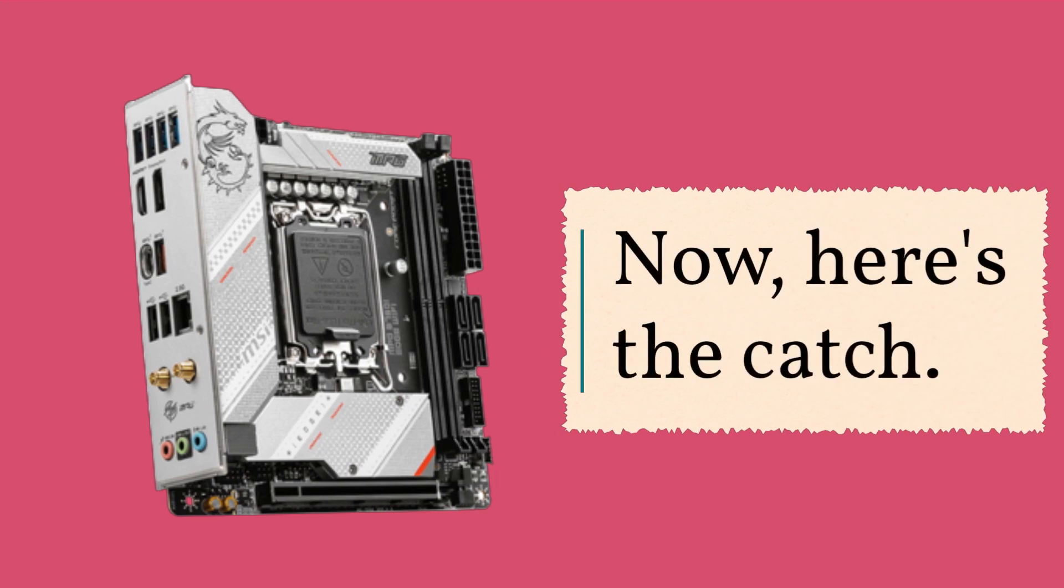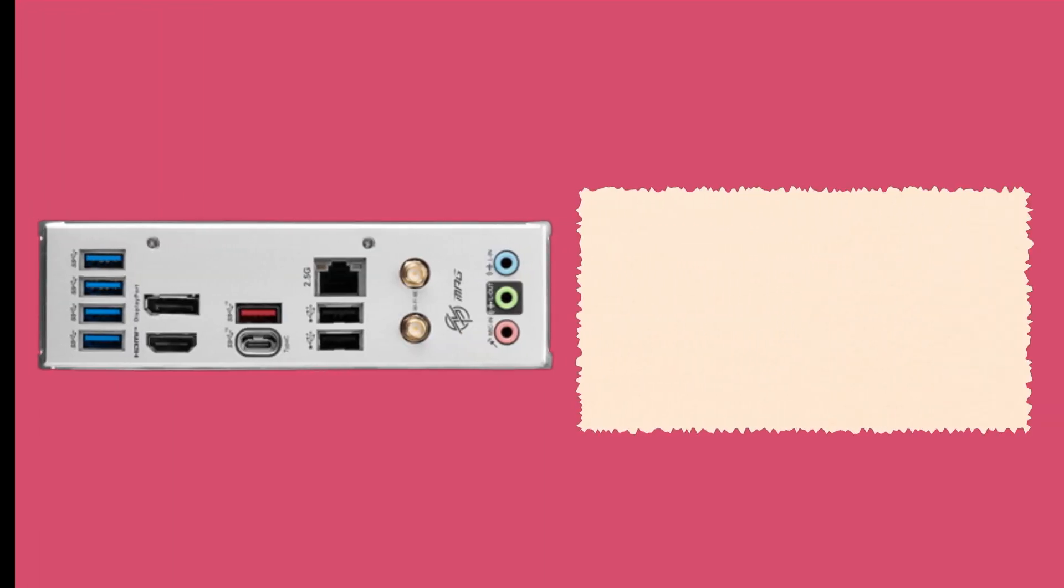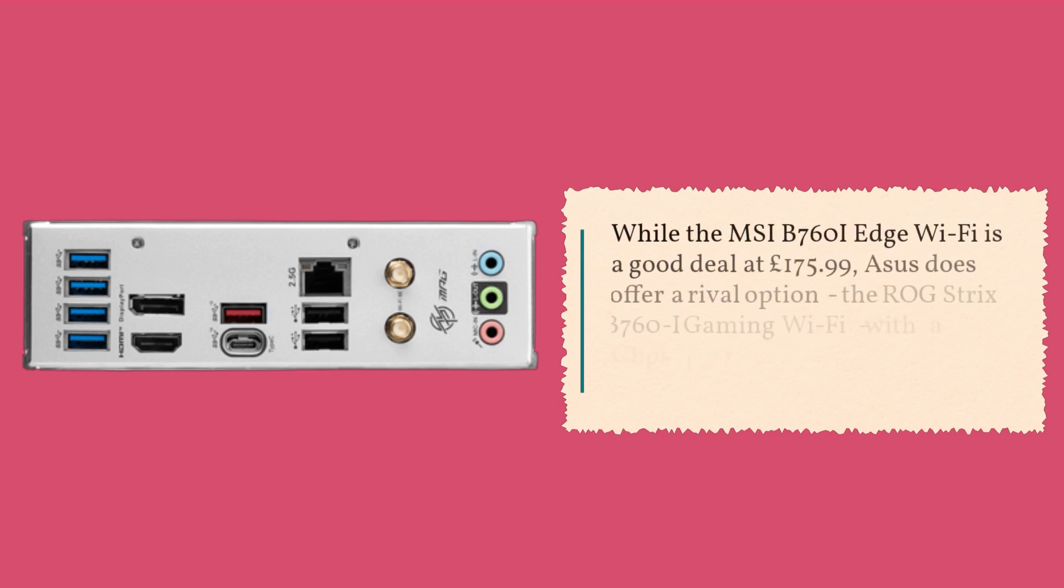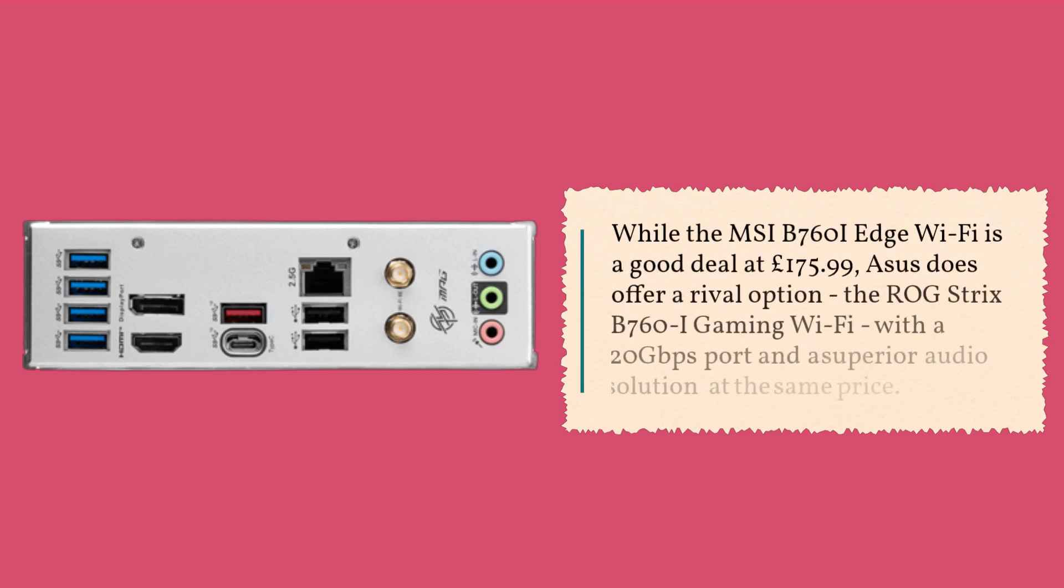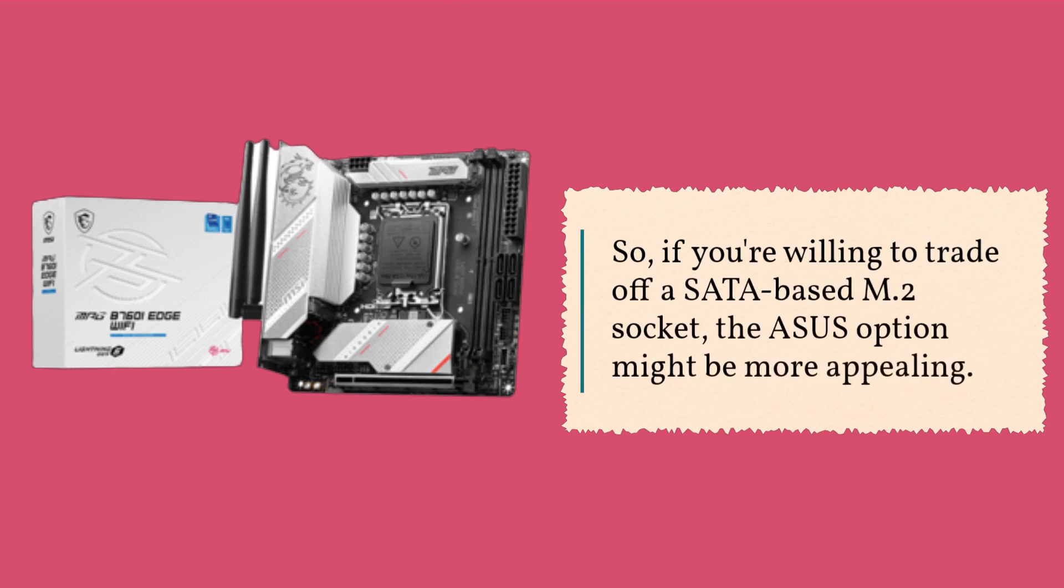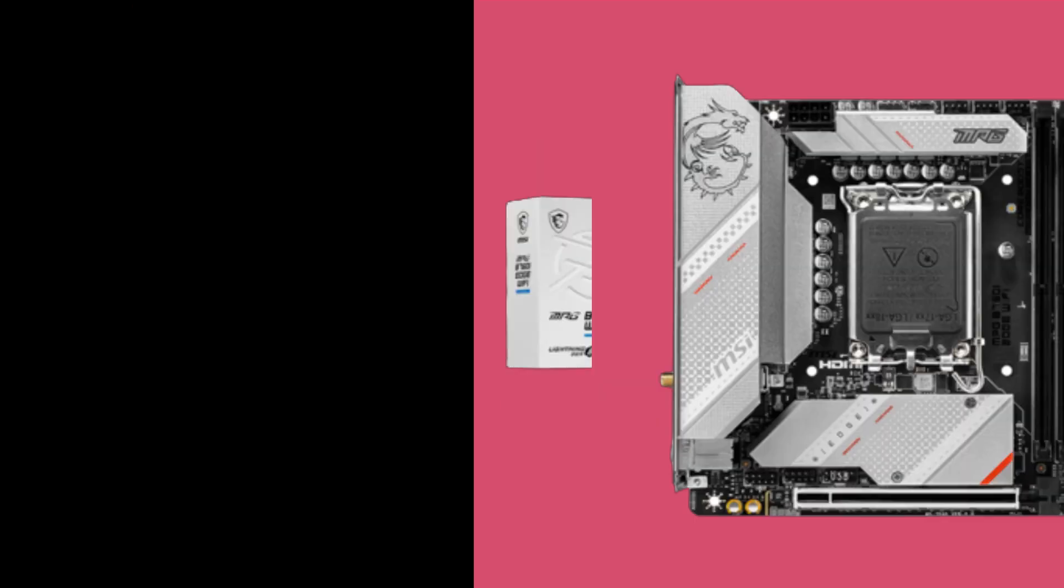Now, here's the catch. While the MSI B760i Edge Wi-Fi is a good deal at £175.99, ASUS does offer a rival option, the ROG Strix B760i Gaming Wi-Fi, with a 20 gigabits per second port and a superior audio solution at the same price. So, if you're willing to trade off for SATA-based M.2 socket, the ASUS option might be more appealing.